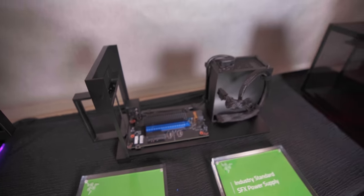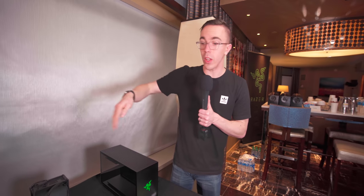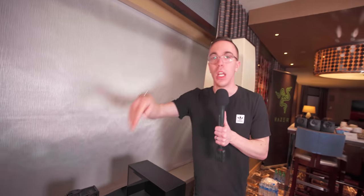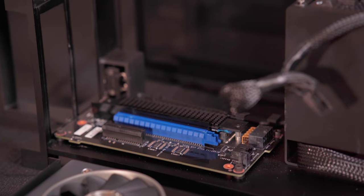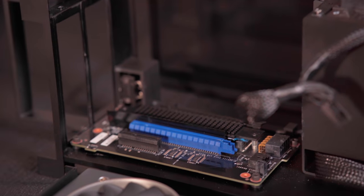There are also M2 slots underneath. So depending on how you want to set it up, you can take advantage of SSD storage not only inside the compute element, but you also could add additional storage inside this daughter board.